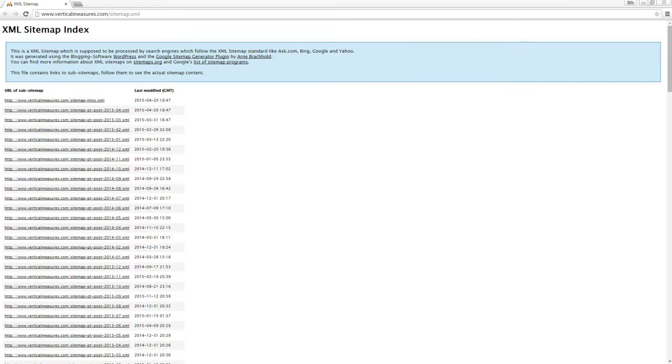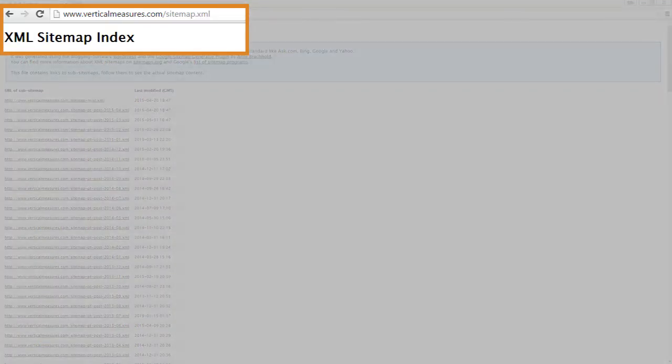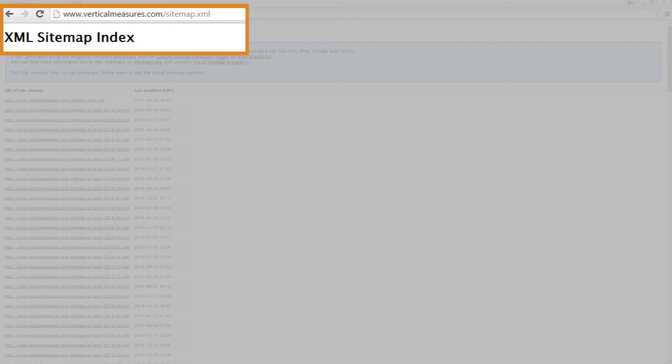To begin, you can see we've got our URL here, verticalmeasures.com slash sitemap.xml, showing our XML sitemap.